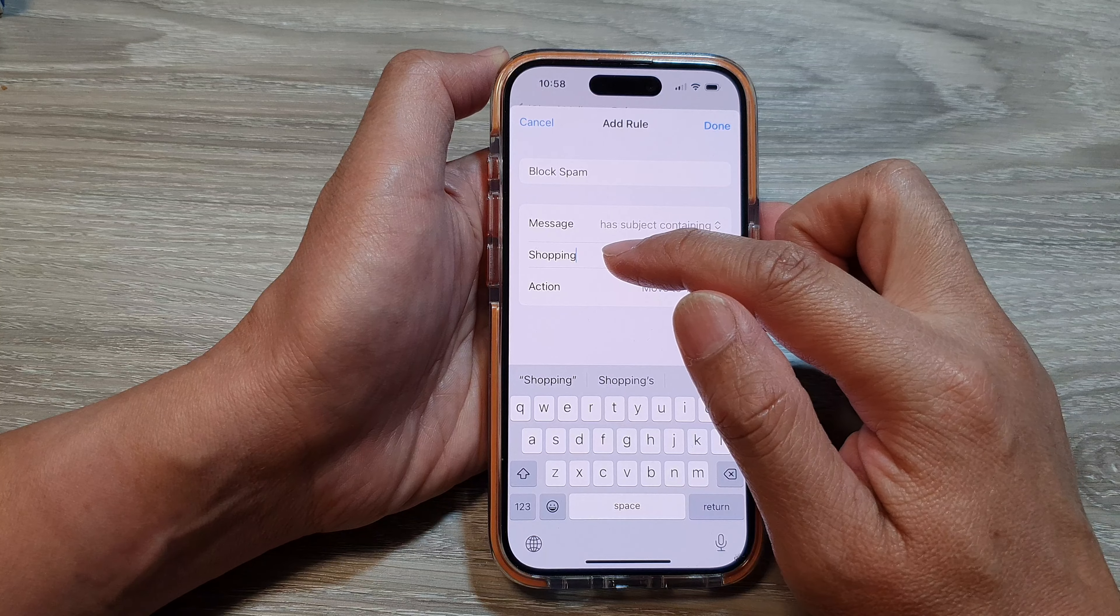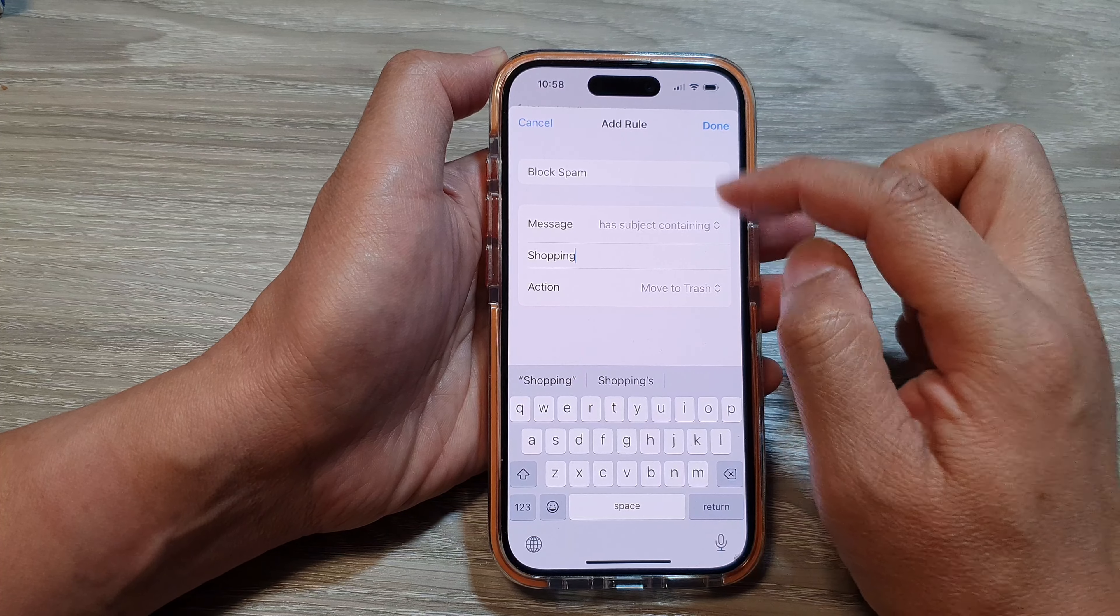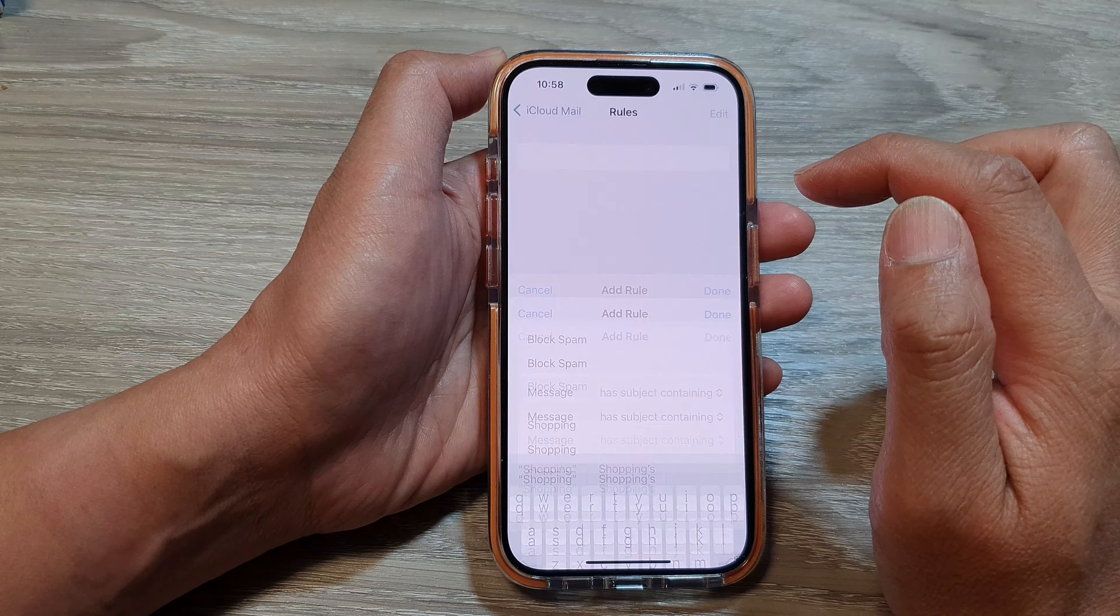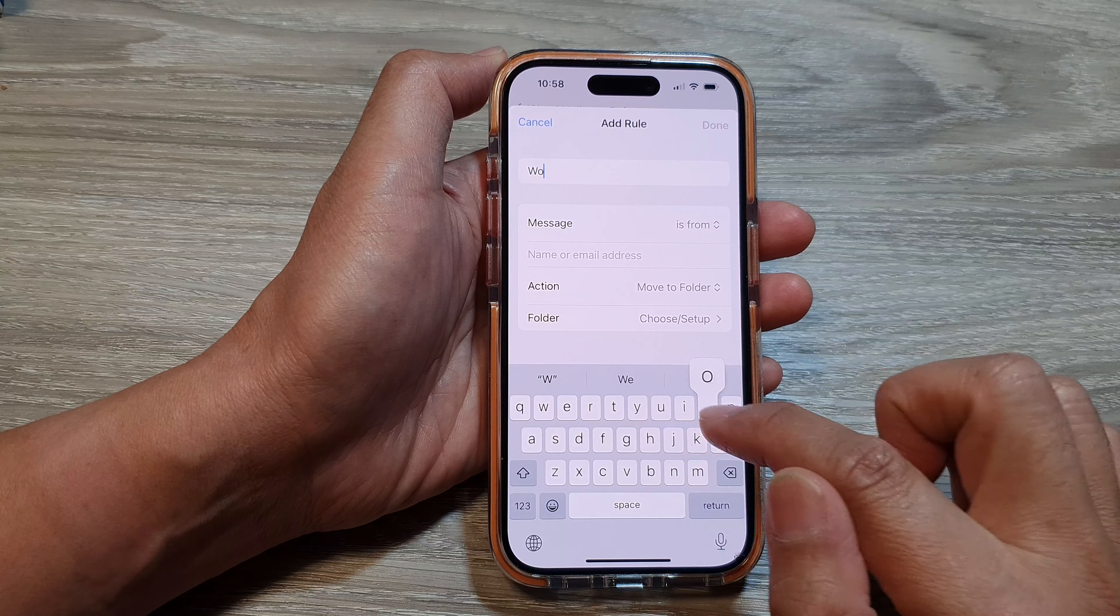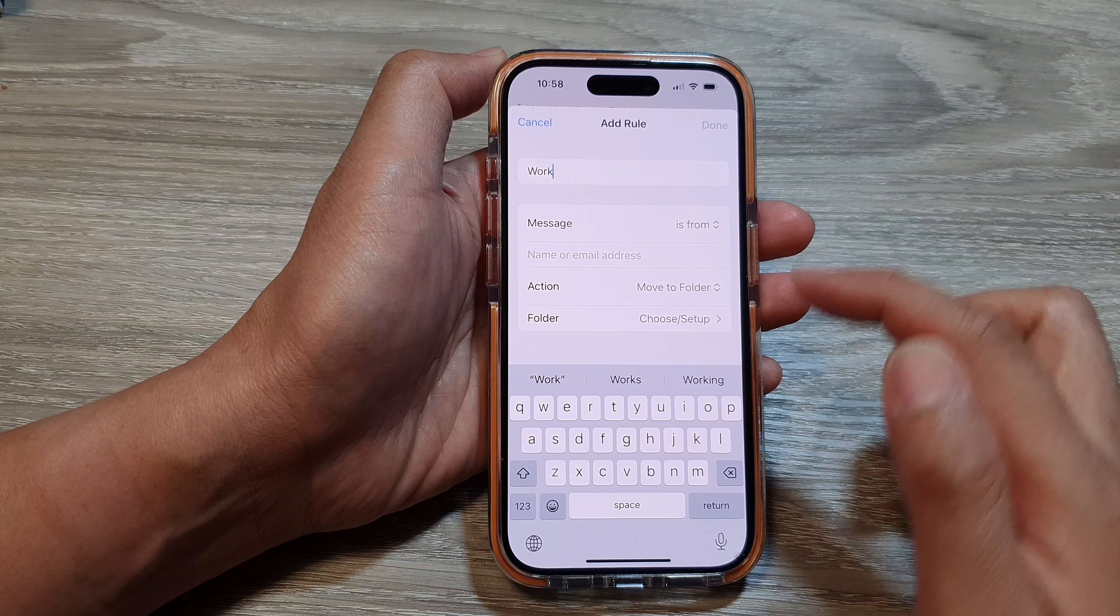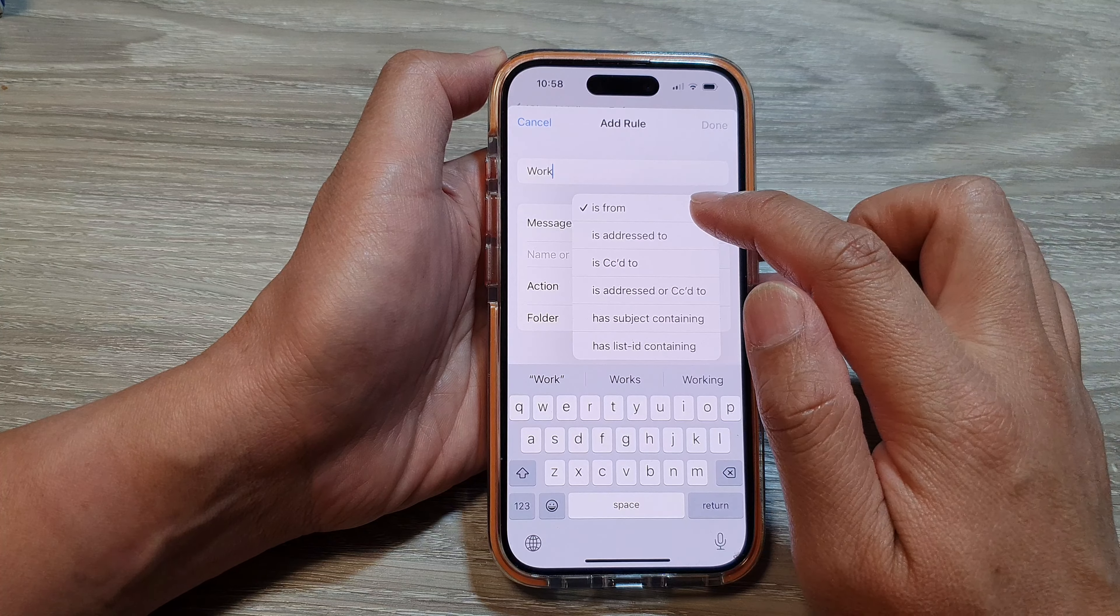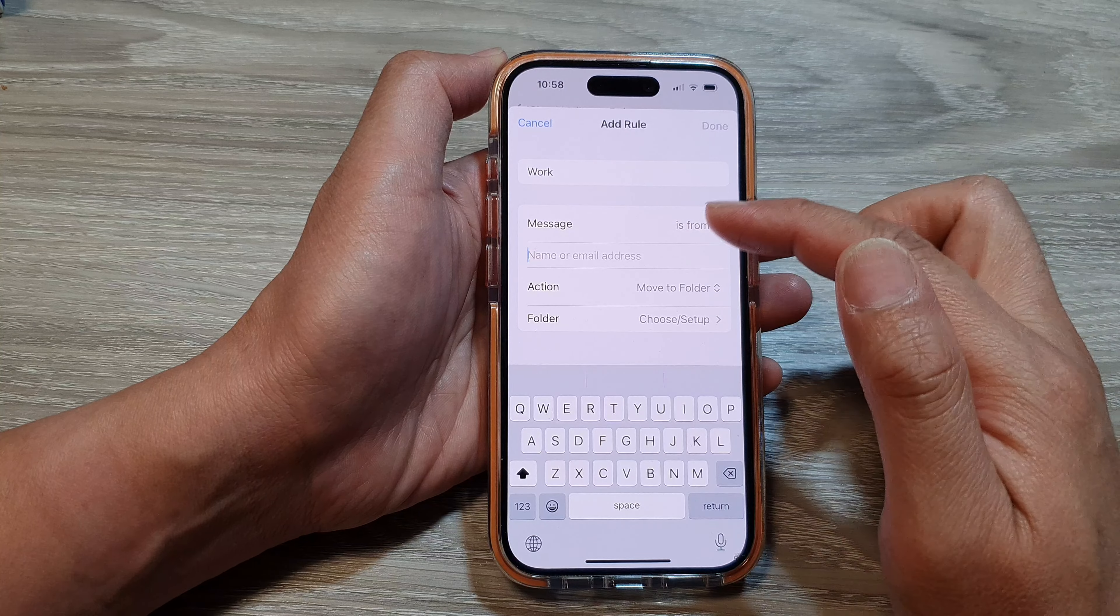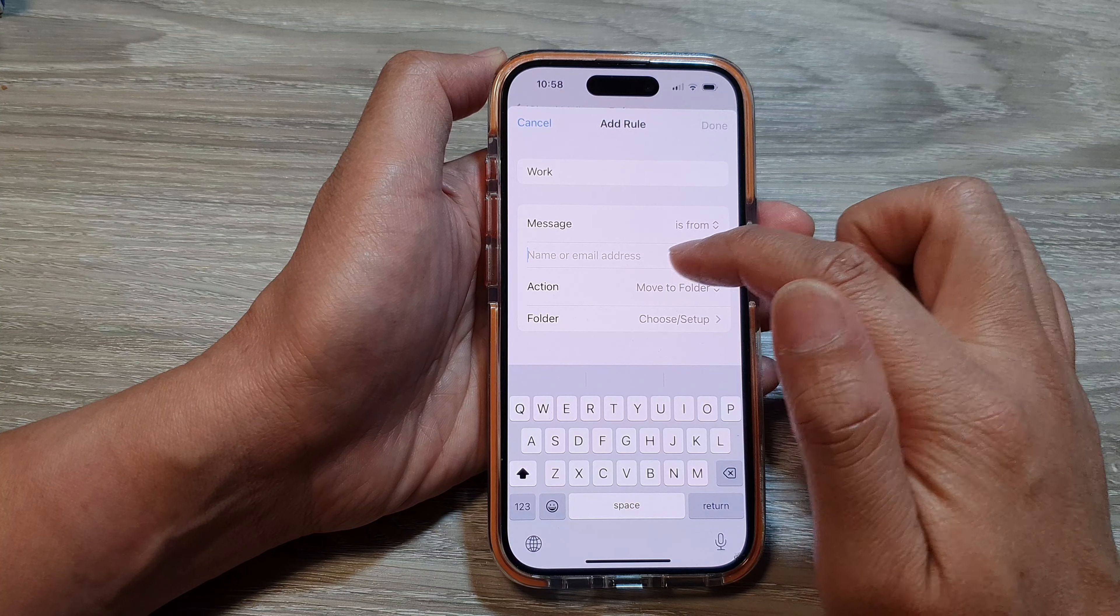Tap on Done and then you can add more rules. Tap on Add Rule and then here you can add another rule, for example, Work. Then you can choose Message From and you can choose name or email address.